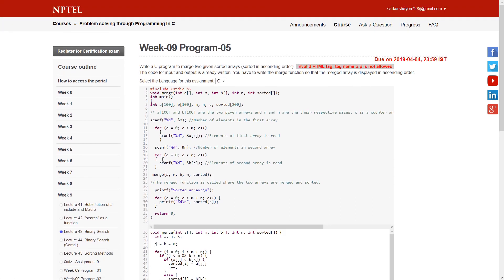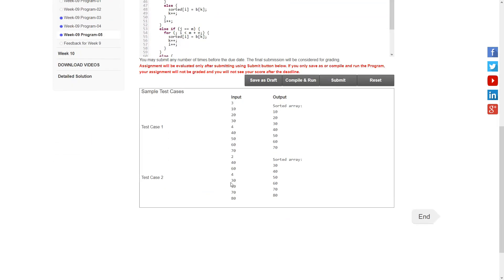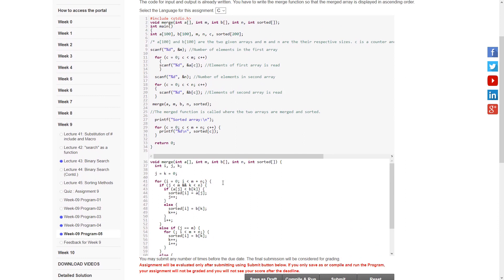The fifth and final program of Week 9 is to merge two sorted arrays. The test case has all arrays already sorted. We need to create a merge function with no return type. It will be called from the main function, and we'll pass the two sorted arrays.